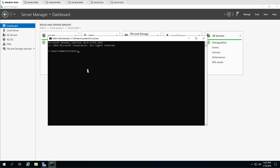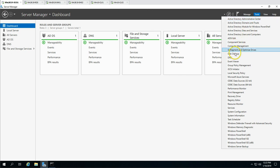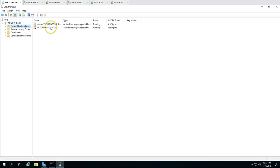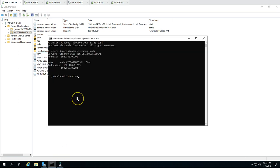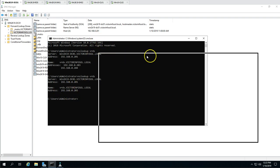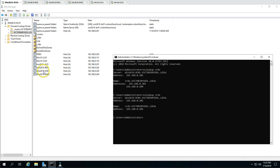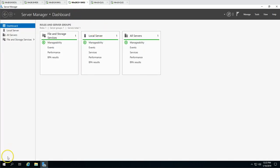Doing an NSLookup on vrds right now shows it still resolves to both session host IP addresses. Going to the DNS server, find the vrds entry mapped to 192.168.0.204, which is session host 2, and remove it. Now doing the NSLookup again, vrds resolves to 192.168.0.203 only, which is associated with the production session host server SH01.